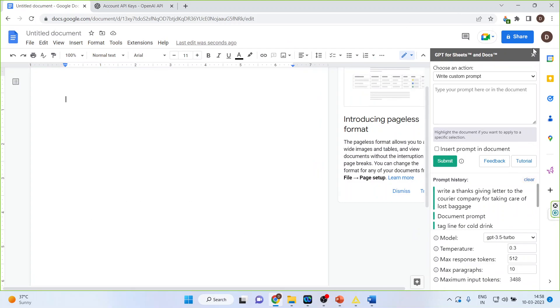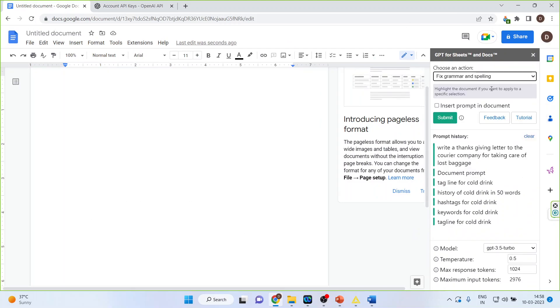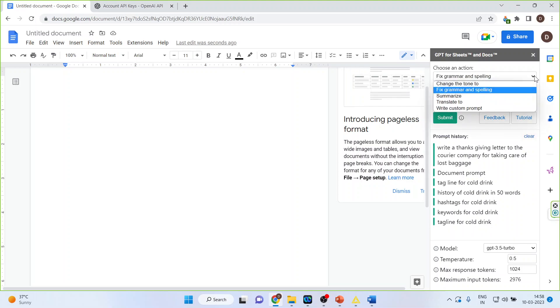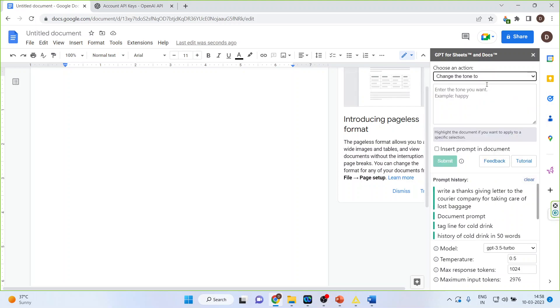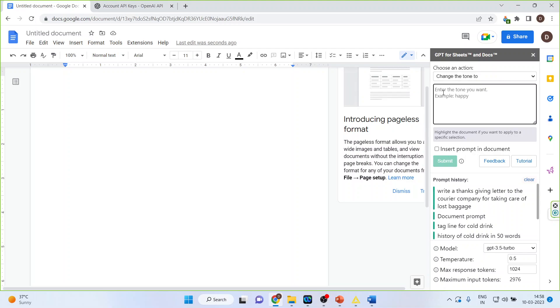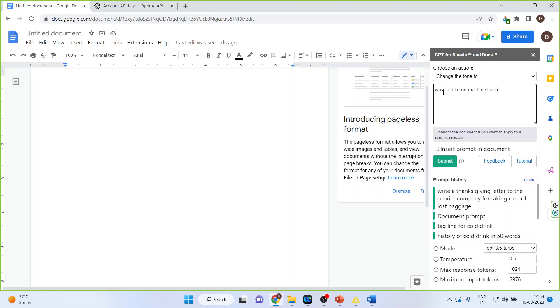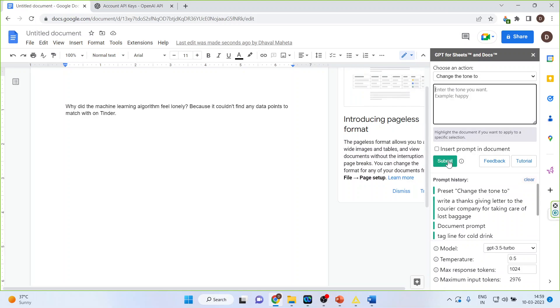You can also fix the grammar and spellings. That can also be done from here. Change the tone. And say for example you want to write funny, write a joke on machine learning. Submit. So you will get this type of joke ready.